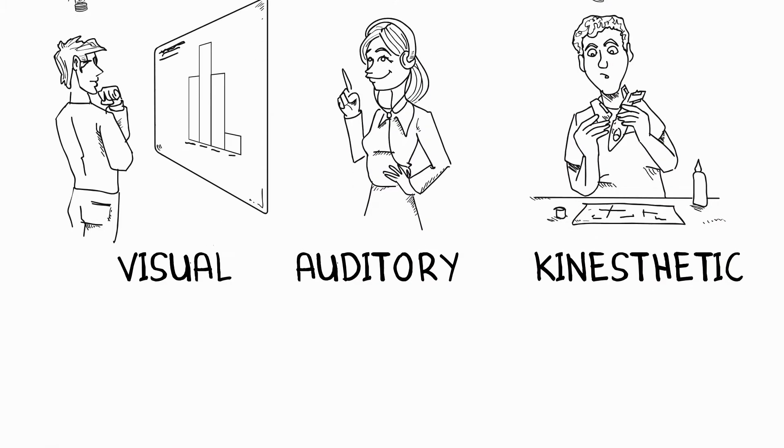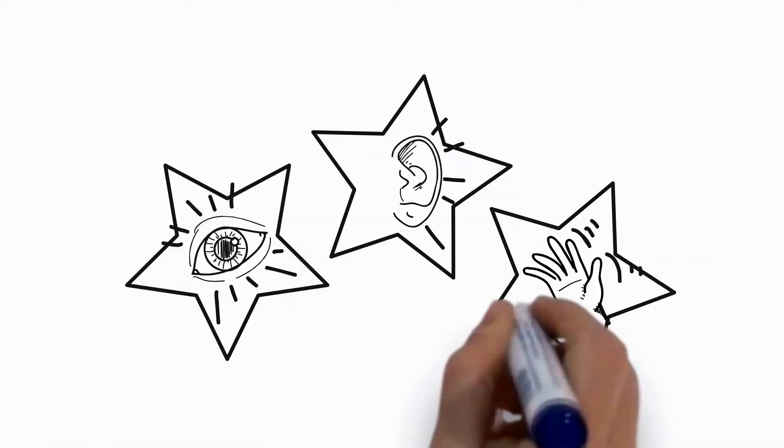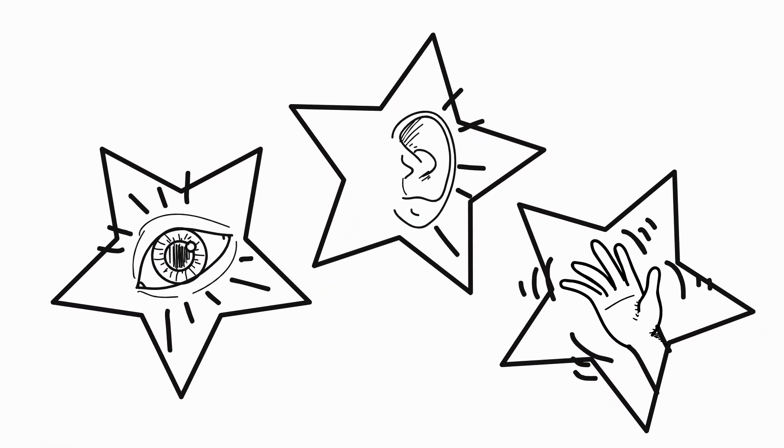The truth is that everyone learns by a mixture of methods, but one learning style is usually dominant.